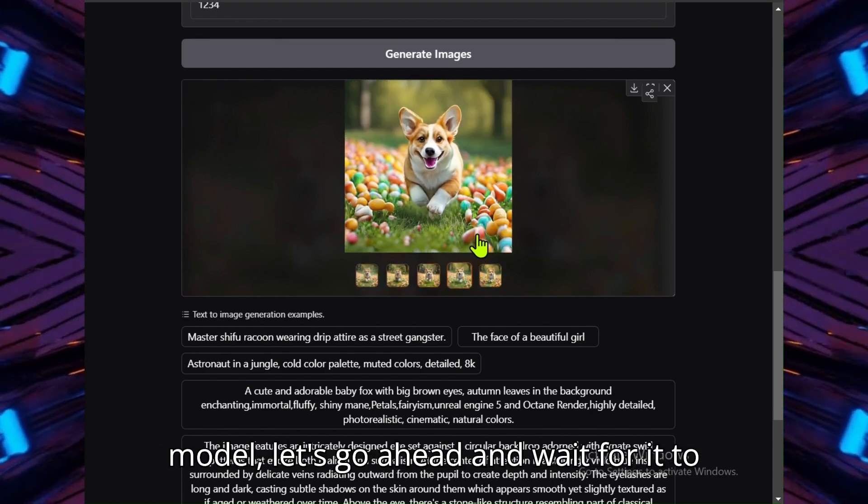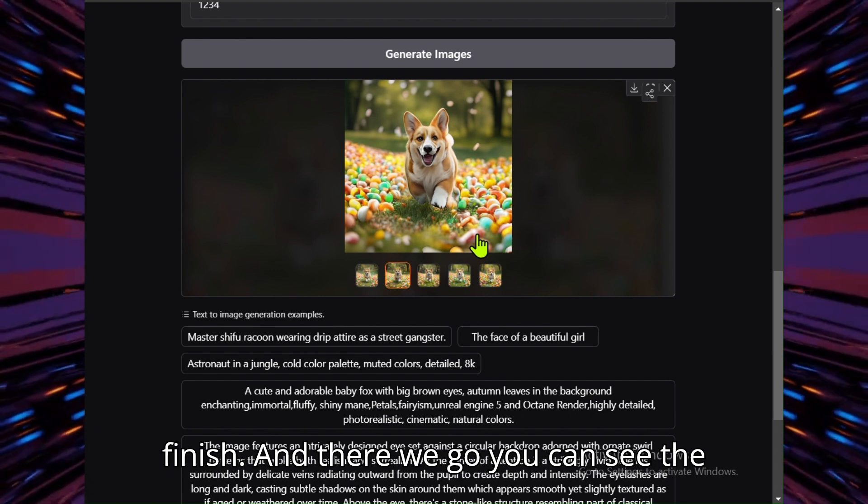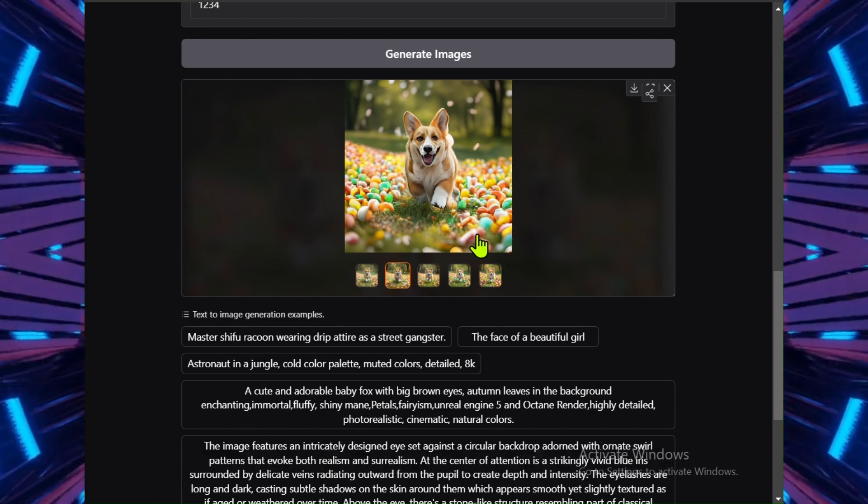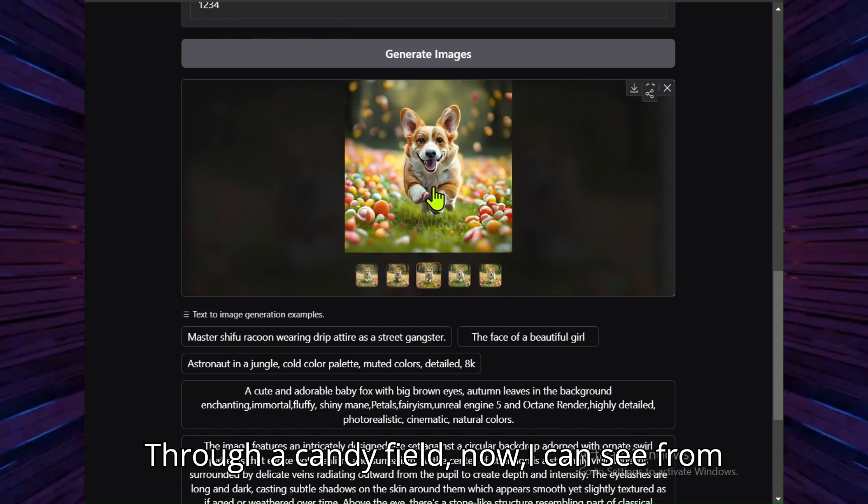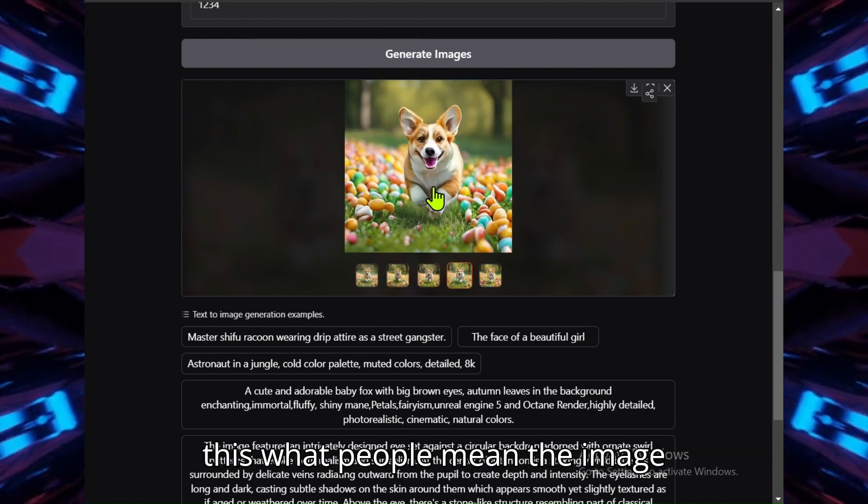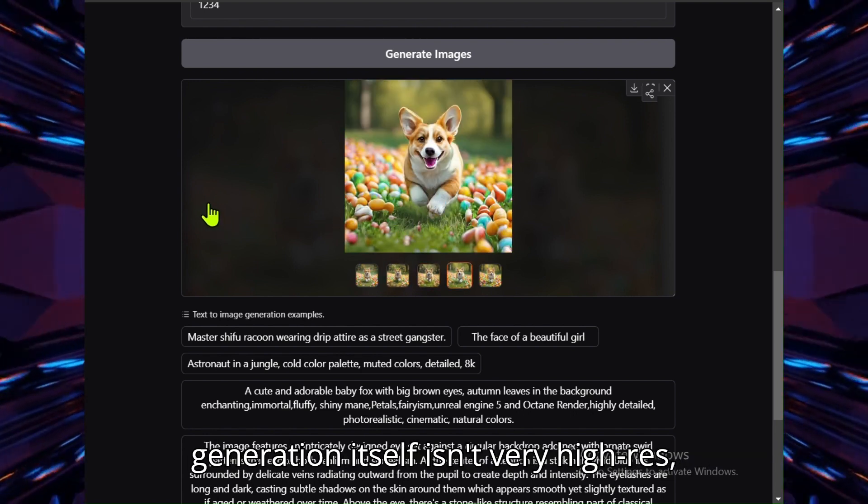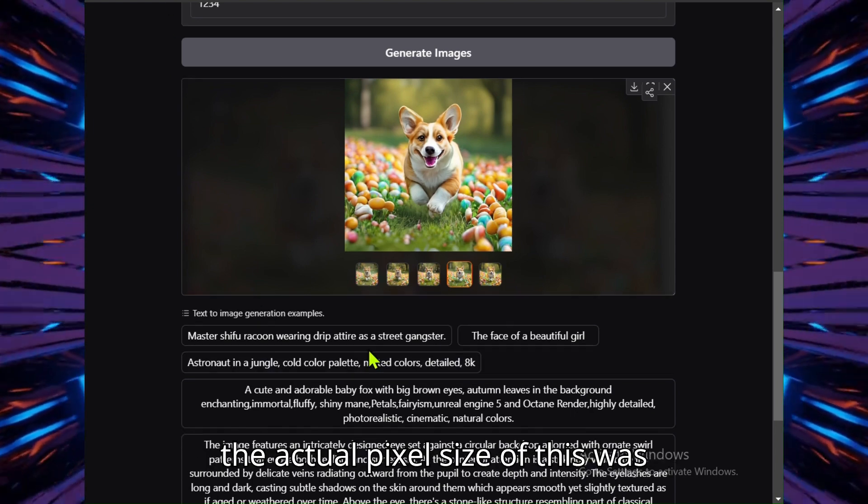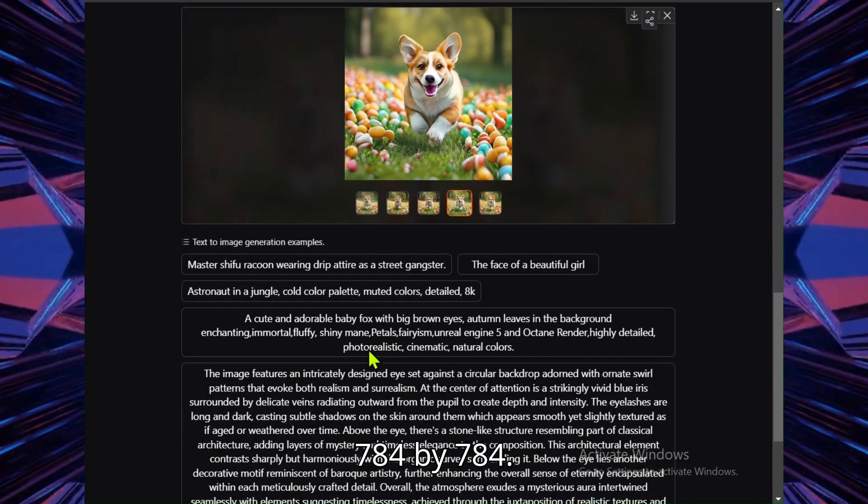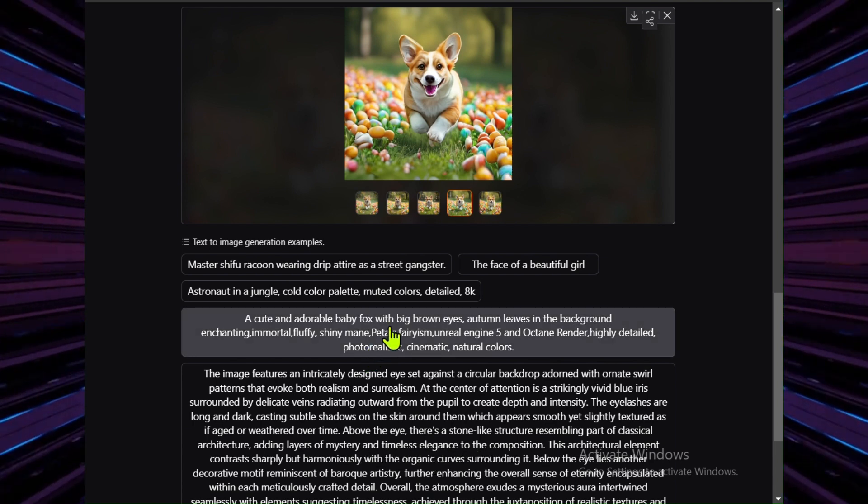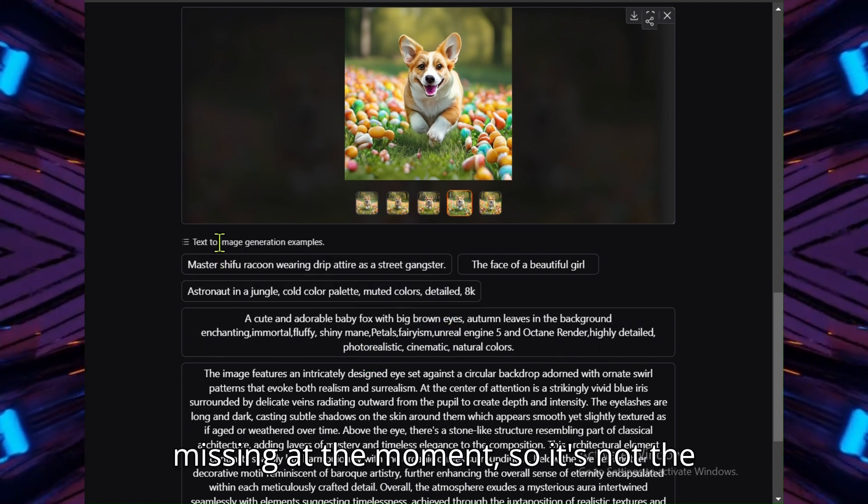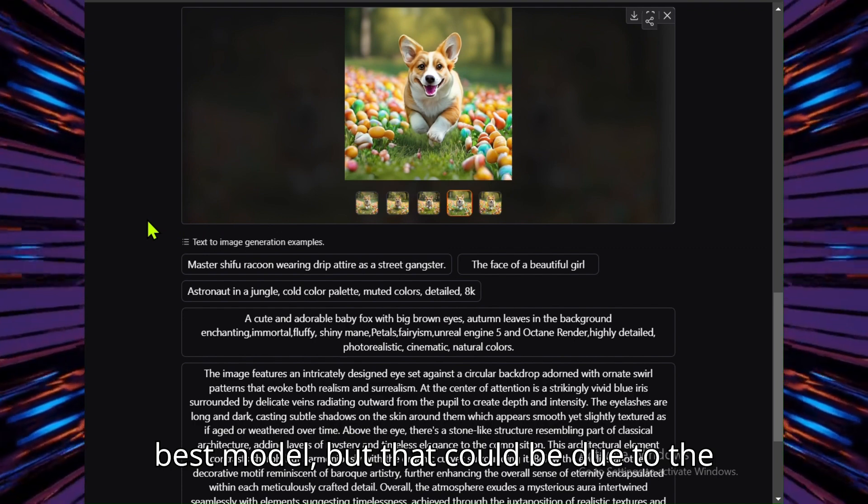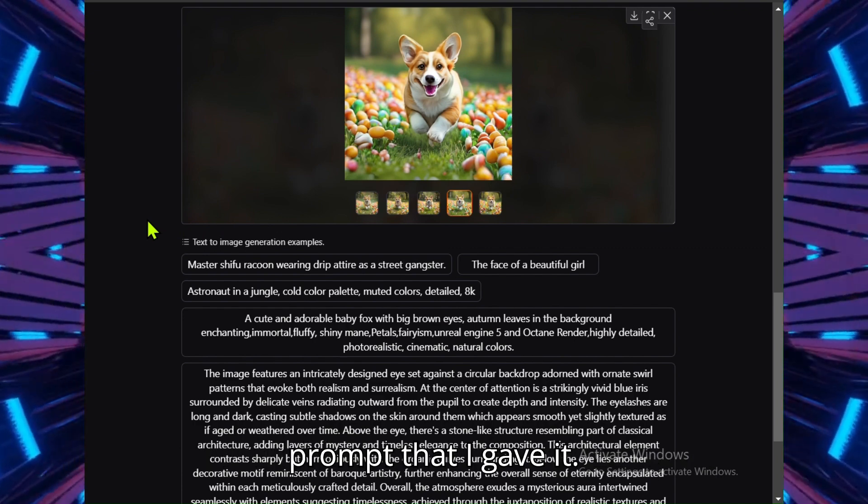It's probably not going to perform as well as models that you might see like Flux, but it's still pretty good for that open model. Let's go ahead and wait for it to finish, and there we go. You can see the pictures of my cute corgi running through a candy field. I can see from this what people mean. The image generation itself isn't very high res. The actual pixel size of this was 784 by 784, and you can see there's a lot of detail missing at the moment, so it's not the best model, but that could be due to the prompt that I gave it.